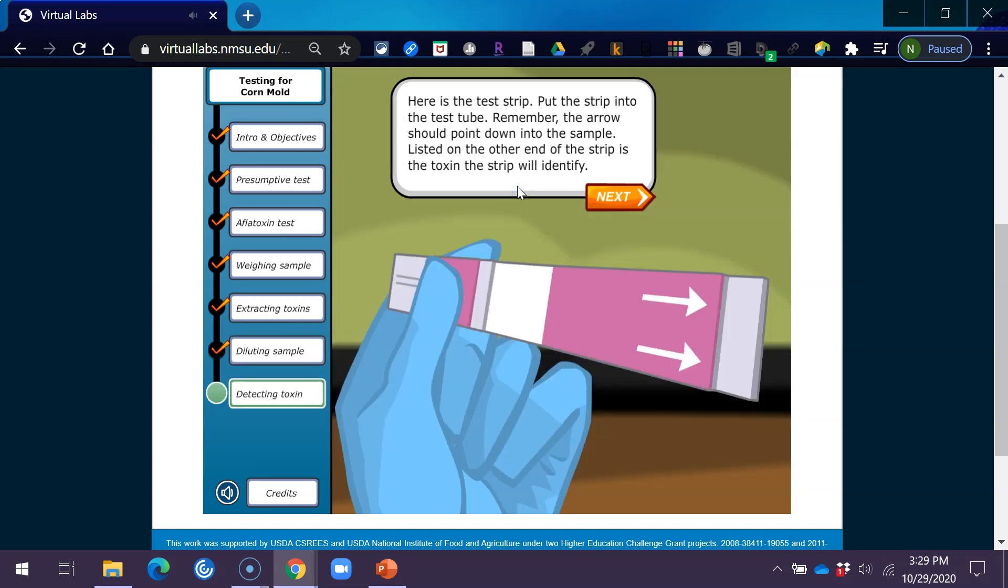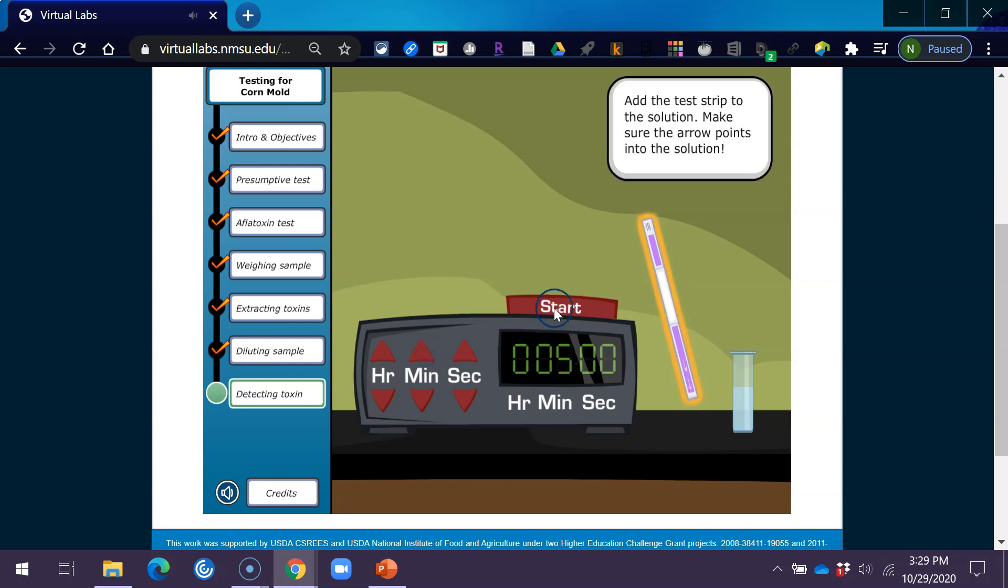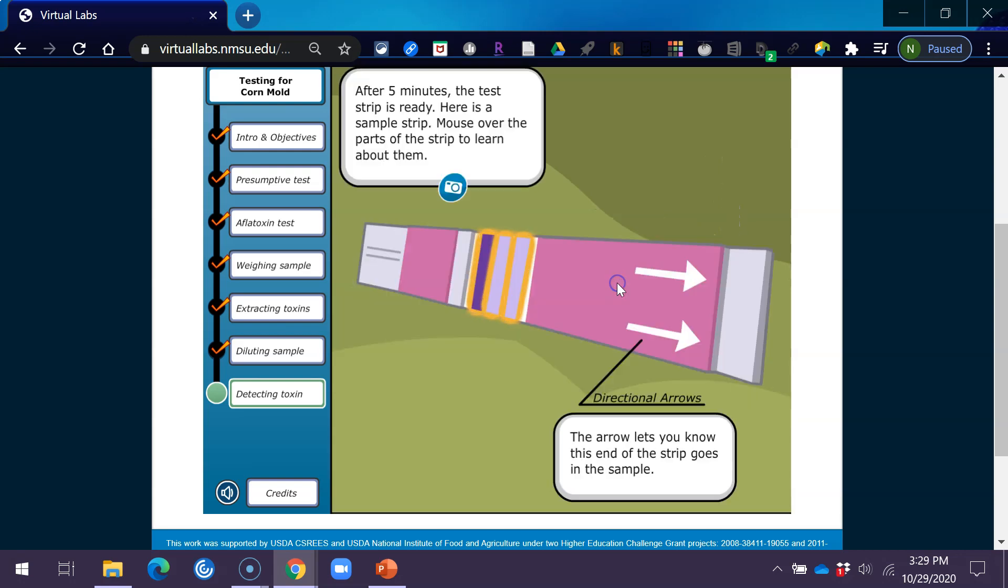Here is the test strip. Put the test strip into the test tube. Remember, the arrow should point down into the sample. Listed on the other end of the strip is the toxin the strip will identify. Set the timer. You must wait exactly 5 minutes. Time is very important in tests like these. Add the test strip to the solution. Make sure the arrow press the start button. The arrow lets you know this end of the strip goes into the sample.